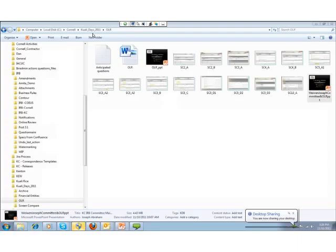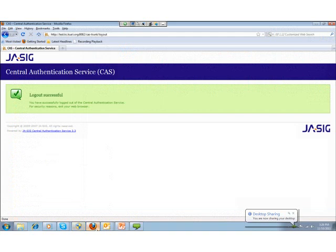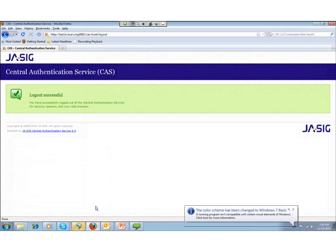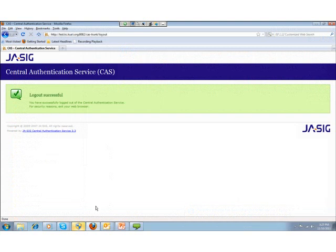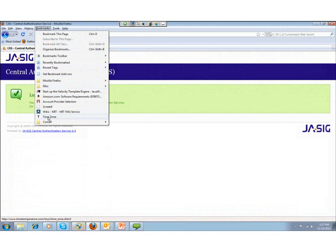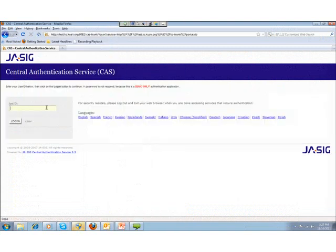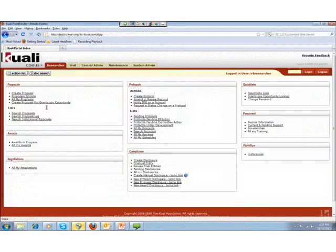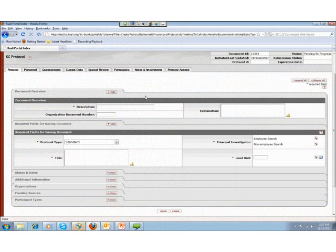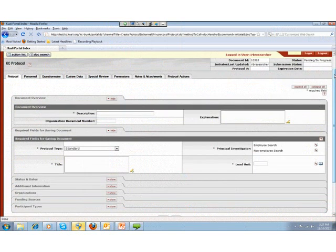I will be covering the online review management part of this presentation. My focus will be on reviewers entering comments and the IRB administrator managing those comments. One of the very first things I do is create and submit a protocol. For that I will be logging into the demo instance as the user IRB researcher. From the landing page, I click on Create Protocol. The system opens up all the different sections of the protocol for me to fill. For this demo I am just going to enter the few mandatory fields so that I can go ahead and submit.